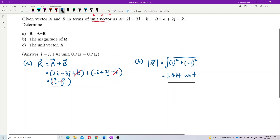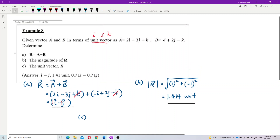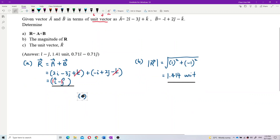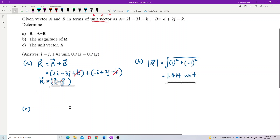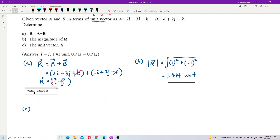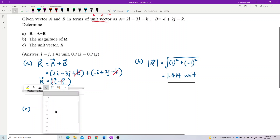Now, how to find the unit vector of r? There's a difference between finding vector r and finding the unit vector of r. One thing I want to emphasize: what you got from question a is called vector r in terms of unit vector — meaning the i, j, and k components. That's what it means by 'in terms of unit vector.'